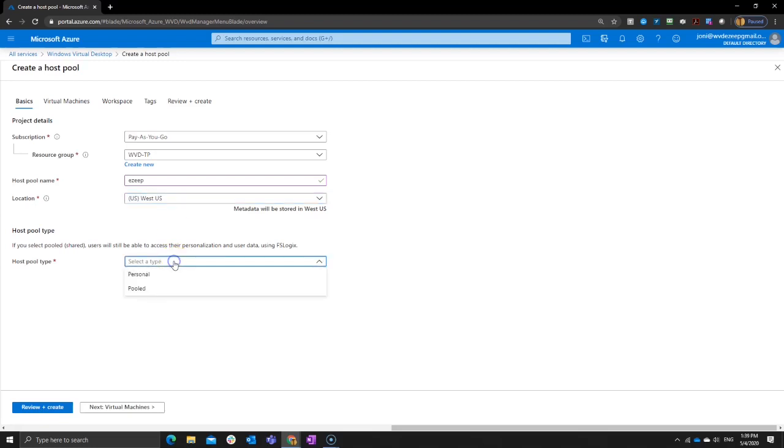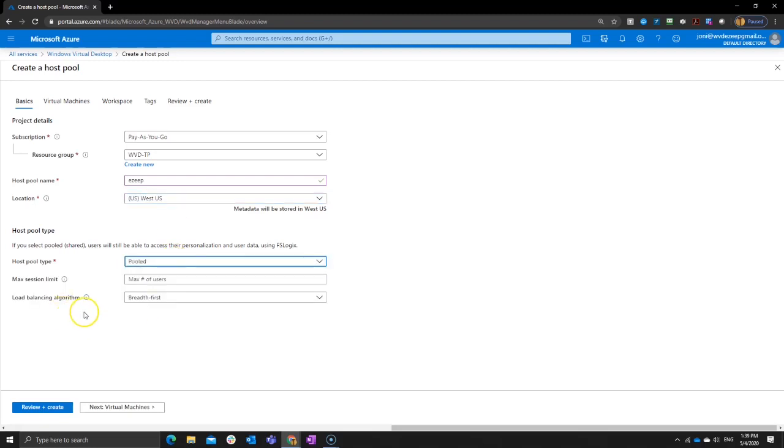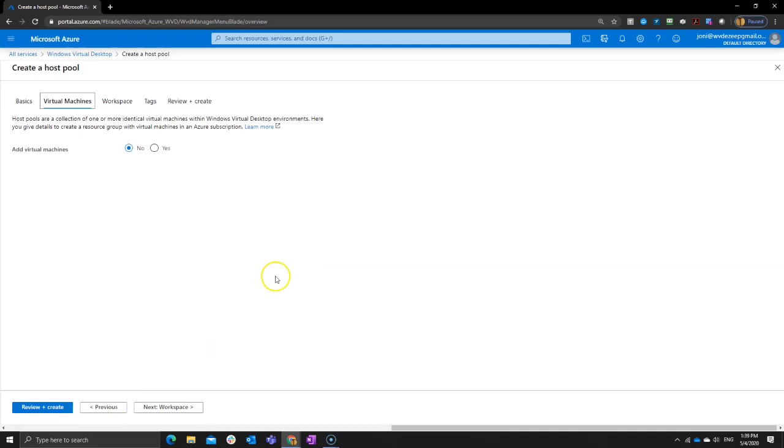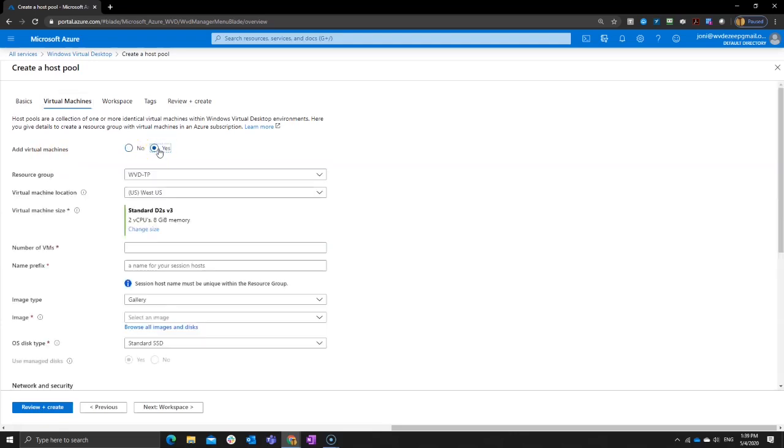Now the host pool type, I will pick a pooled pool, meaning that I don't assign a user to a specific desktop. I just say I got these computing resources, I got this many users, you figure it out. And I don't want to have more than five sessions here. Obviously it's a little lab environment, nothing overly realistic in regards of scaling. I want to add my virtual machines right away. So that's one of the points where you could just say no and then you add the virtual machines later to your host pool or you just create them right away.